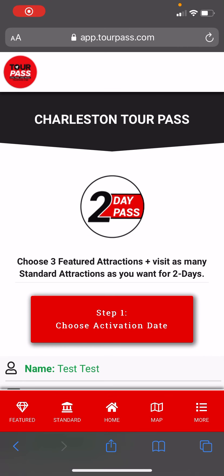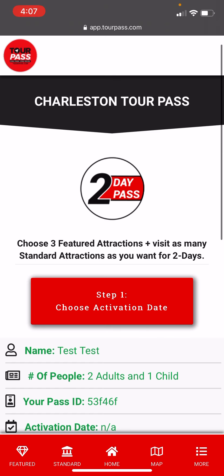Hello, in this video I'm going to demonstrate how to use TorPass. Right here I have a Charleston TorPass, but it works exactly the same for Charleston or Savannah.